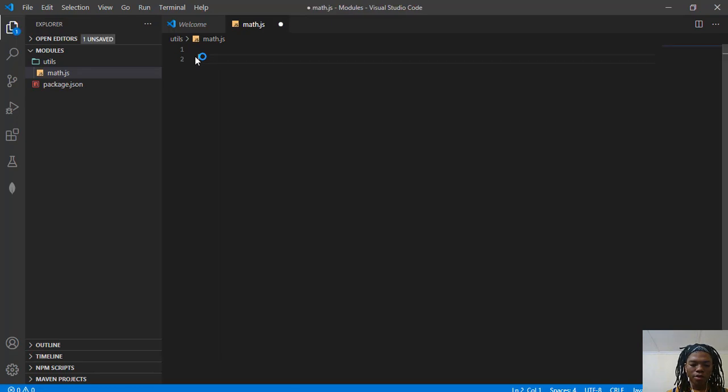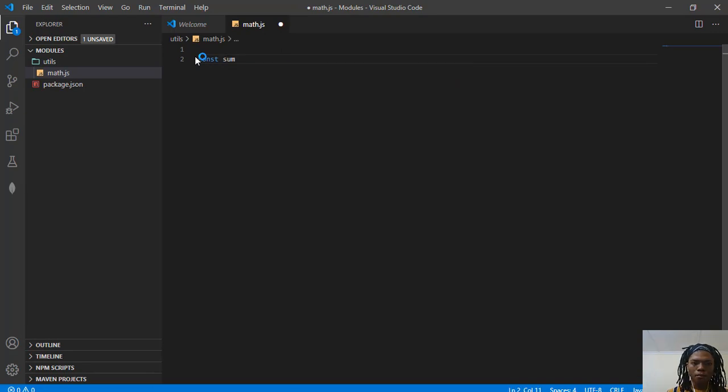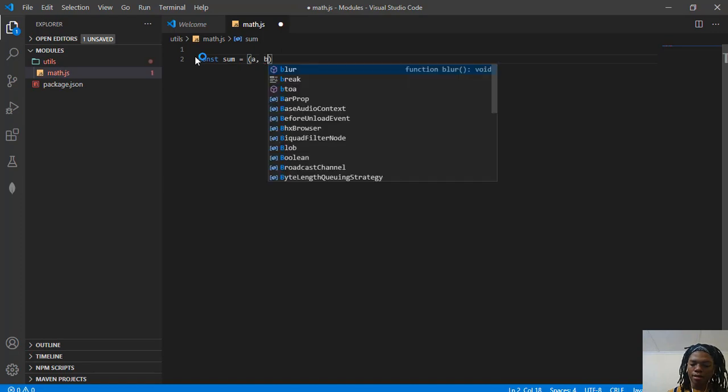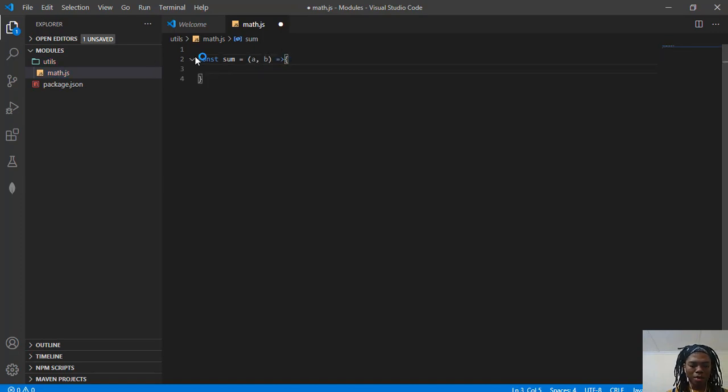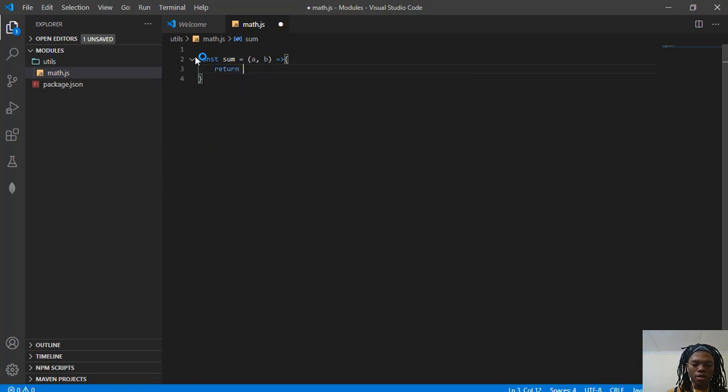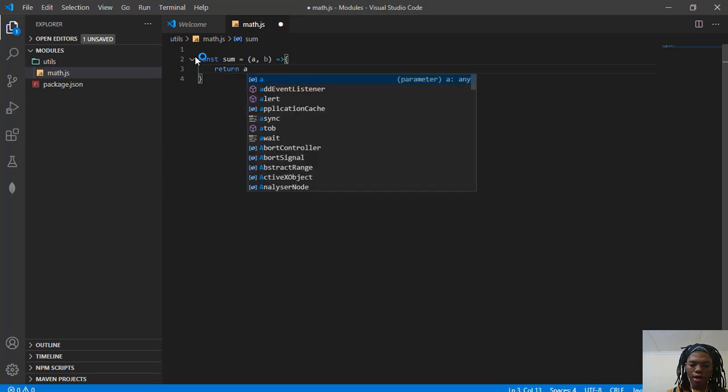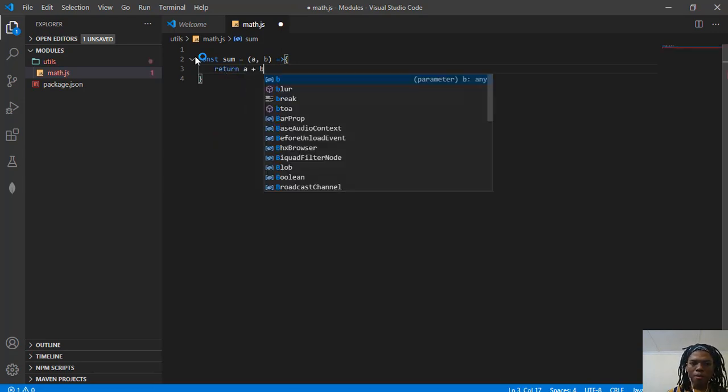The first function that I want to create, ES6 style, is sum. It's going to take the first number and the second number. I'm going to call these A and B respectively, and it's just going to return A plus B.